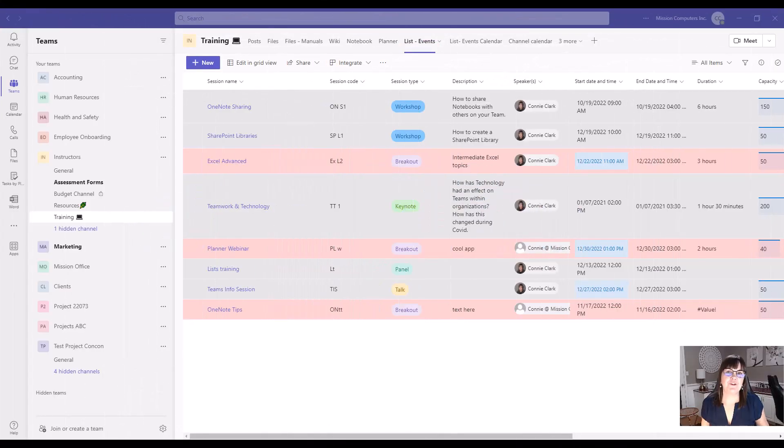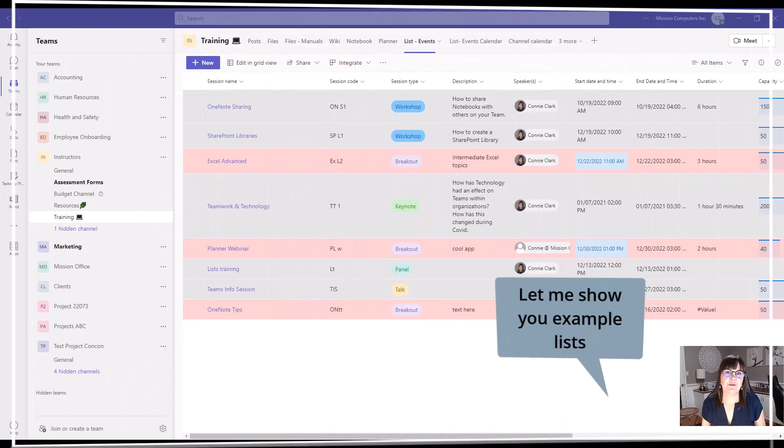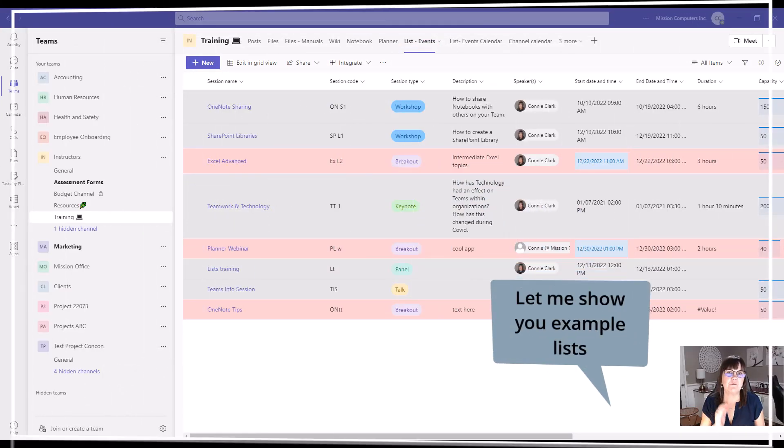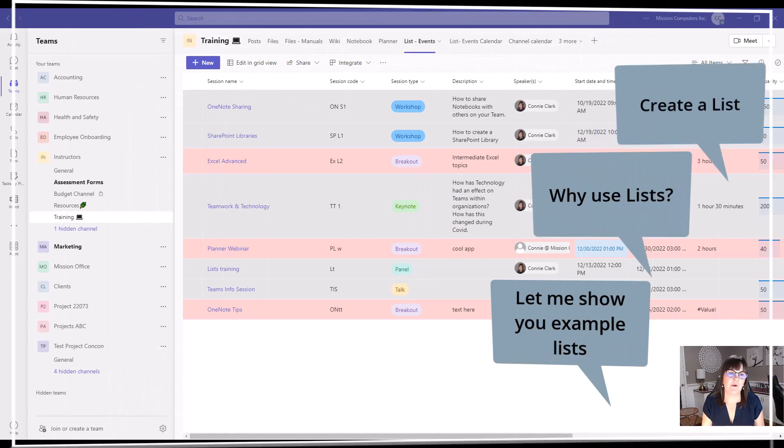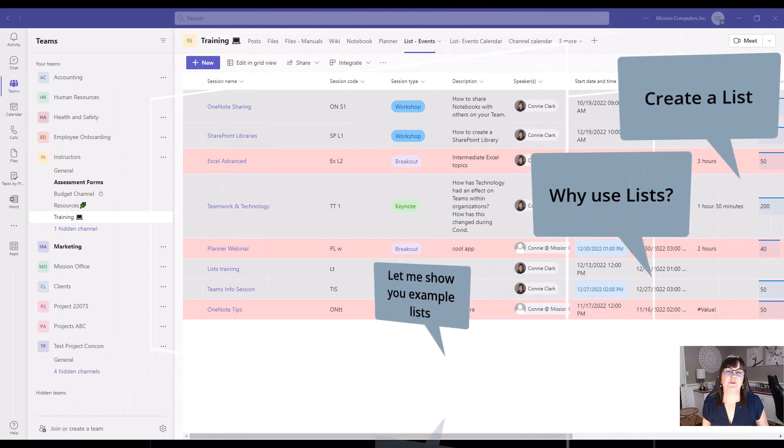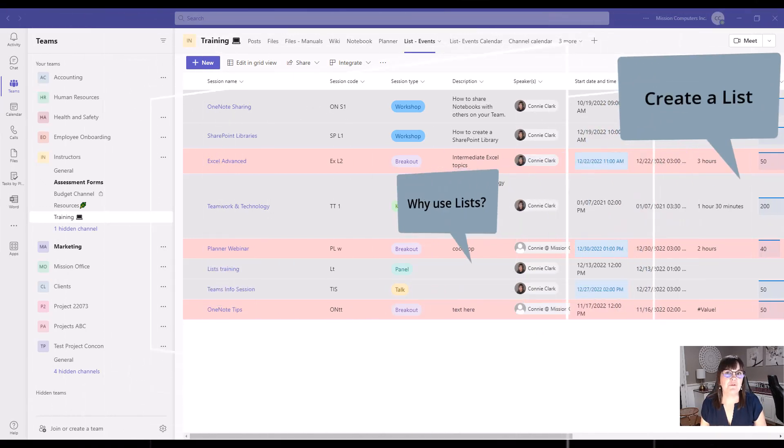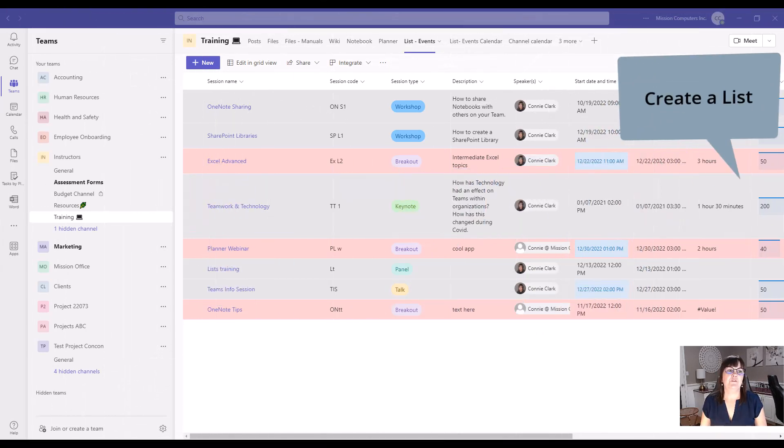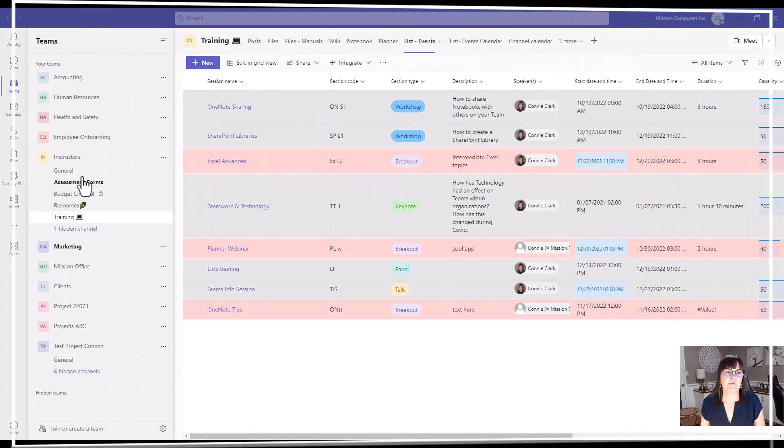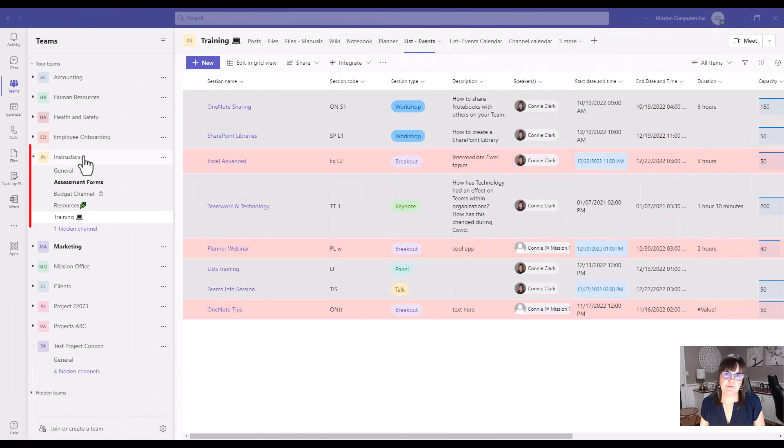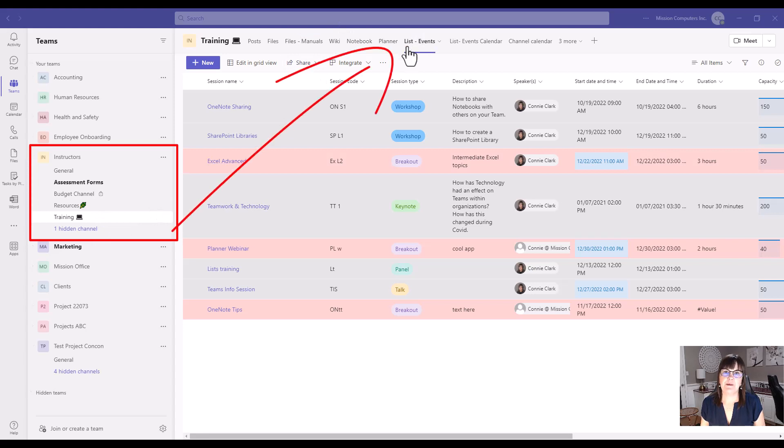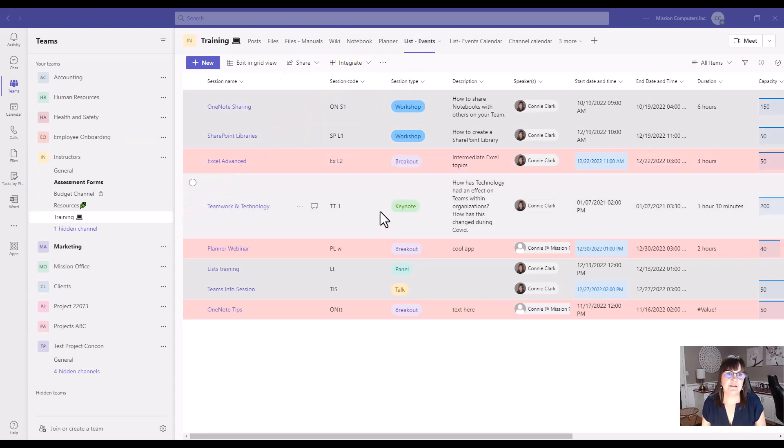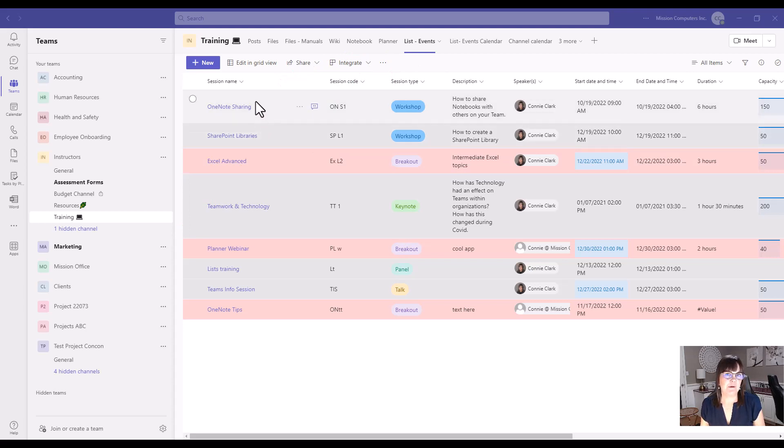I'm going to show you some lists. We're going to talk about why you'd want to use them, and then we're going to create one from scratch as well. So starting with showing you the lists. Right now I'm in the Instructors Team Training Channel, and one of the tabs at the top is List Events. So this list is showing the name of the training sessions, a session code, a type, so quite a few different details.